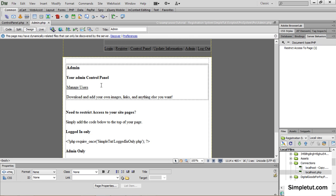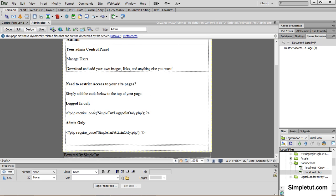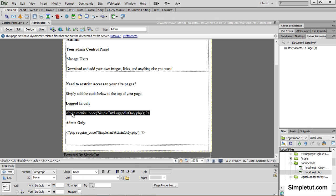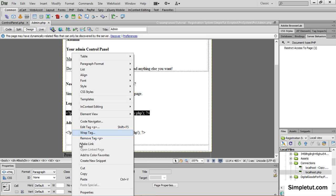Depending on if you want to restrict access to a page to be logged in users only or admin only select the appropriate code and copy it.